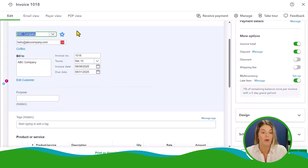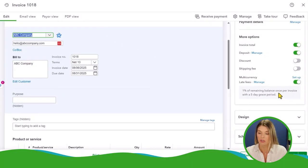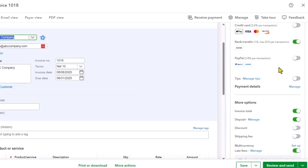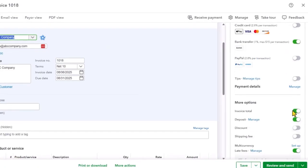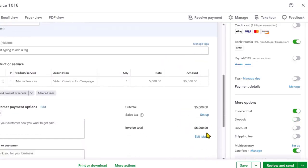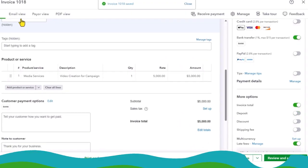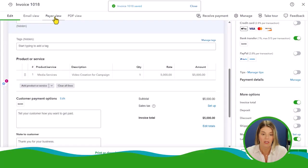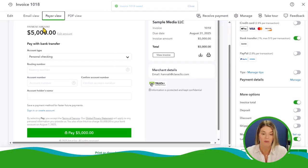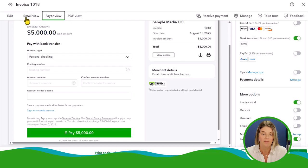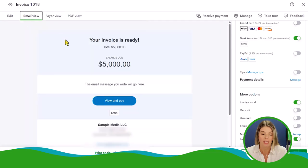That payer view is just that deposit amount that we set up. If we want to go back and then we say, actually we just want it all paid in full at the beginning, we don't want to take a deposit, then we can turn that off. Let's just check that out. And then it's there. Let's save that. And over here the payer view would be the full $5,000.